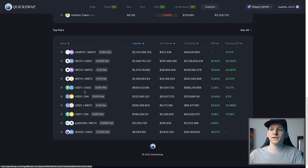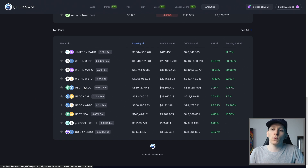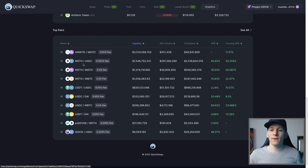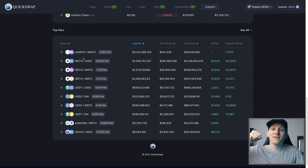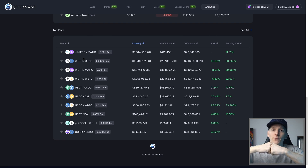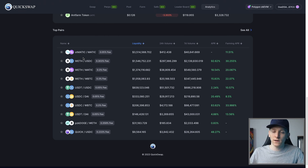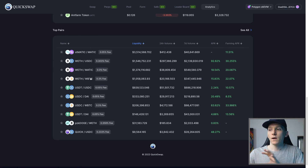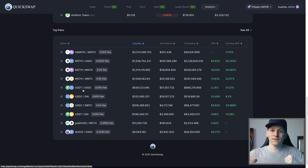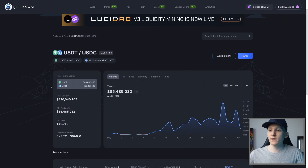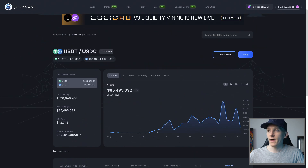I'm going to choose a stable pair like USDT/USDC. If you're adding liquidity, you have to be aware of impermanent loss — this is something that happens when pairs change price and you can potentially lose money. It's called impermanent loss because if prices move back together you don't make the loss anymore. However, if you use two tokens that don't change price relative to each other — like two stable coins — you don't suffer impermanent loss. I'll click on this pair to see the trading volume and then press add liquidity.